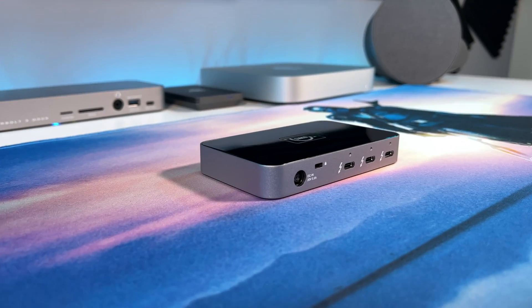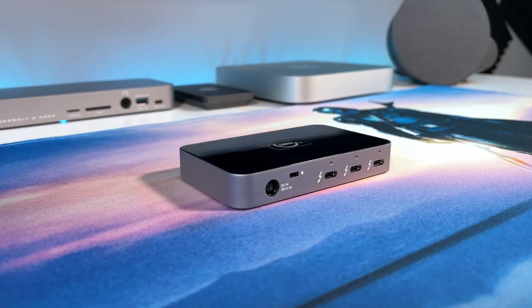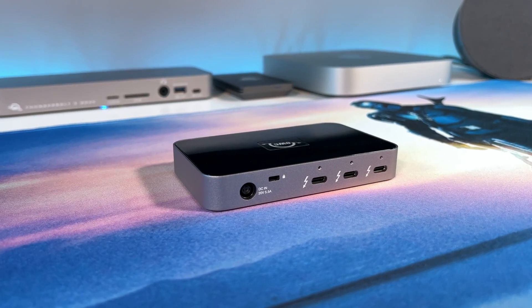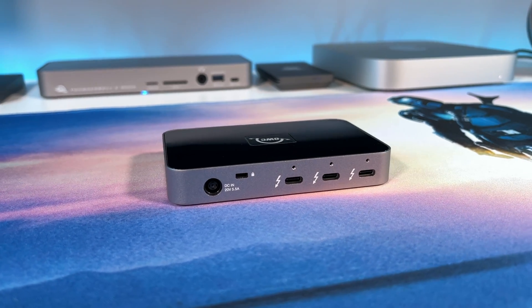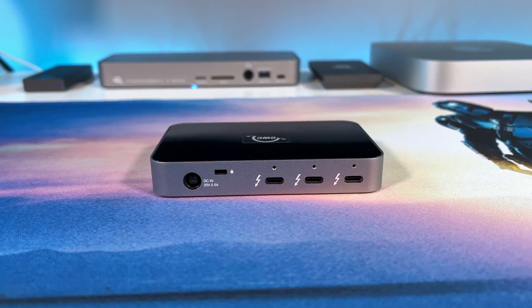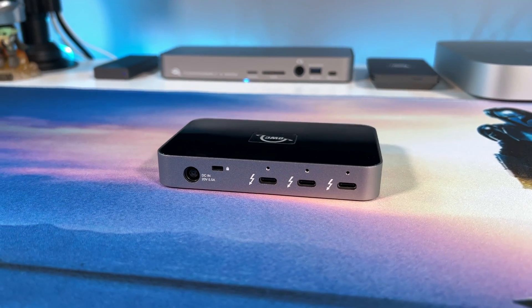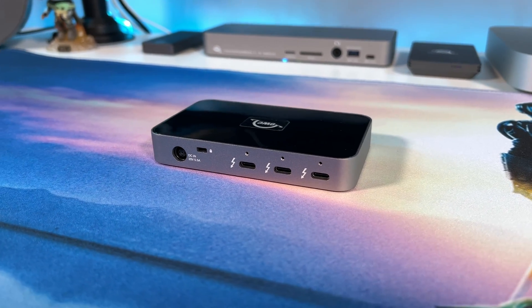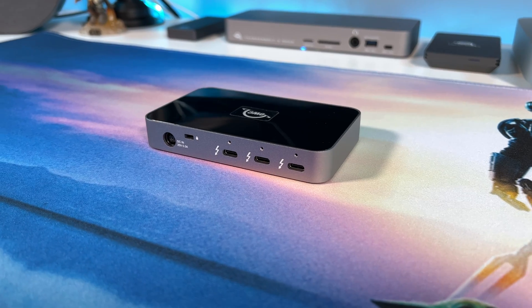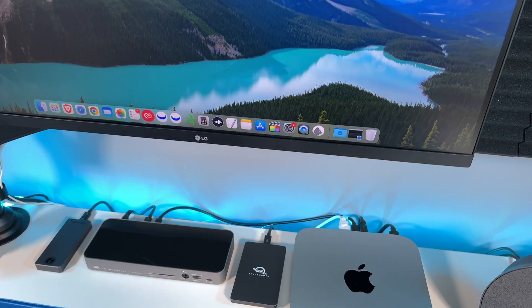Let's take a look at the overall design of this OWC Thunderbolt hub real quick. First off, I love the small form factor, it doesn't take up a lot of space, which makes it perfect for traveling.